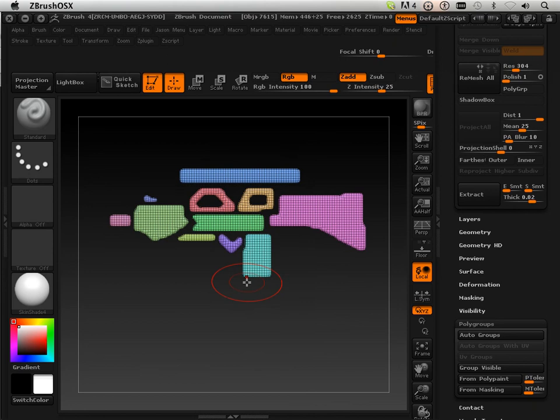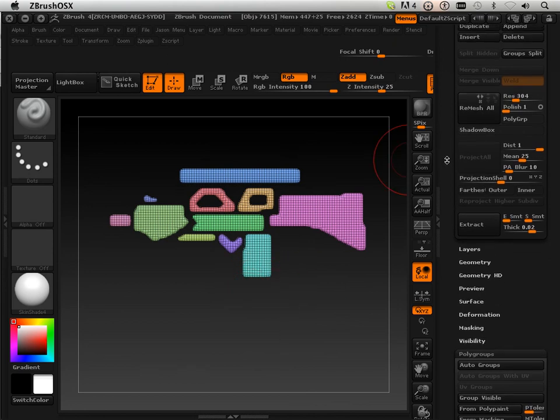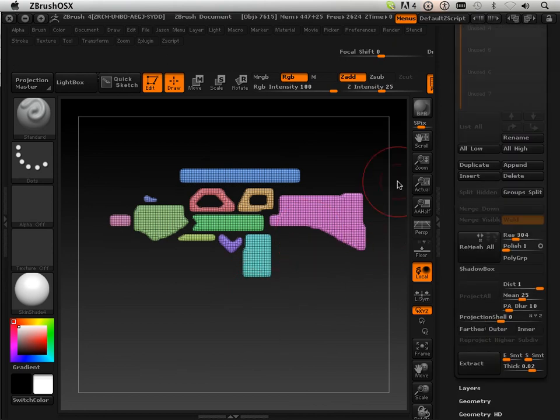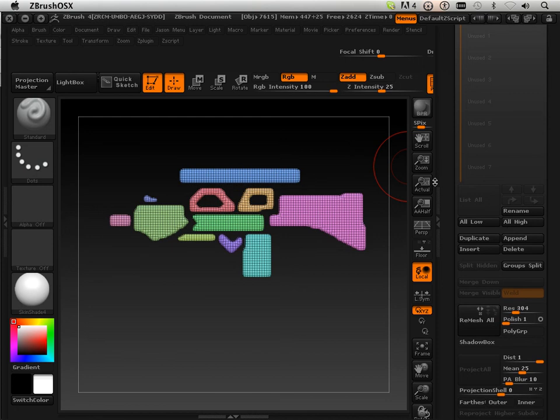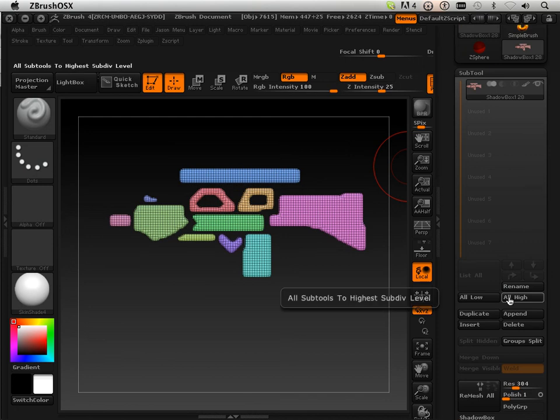Now each one of these are going to be a little bit different as far as scaling them, moving and manipulating and sculpting on them. So, what I can do here is group split them.